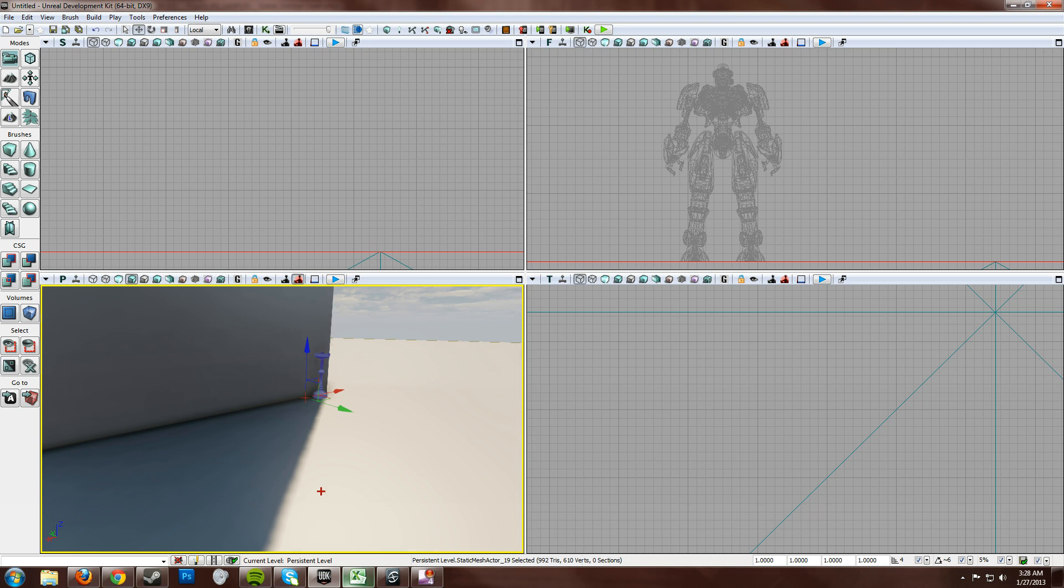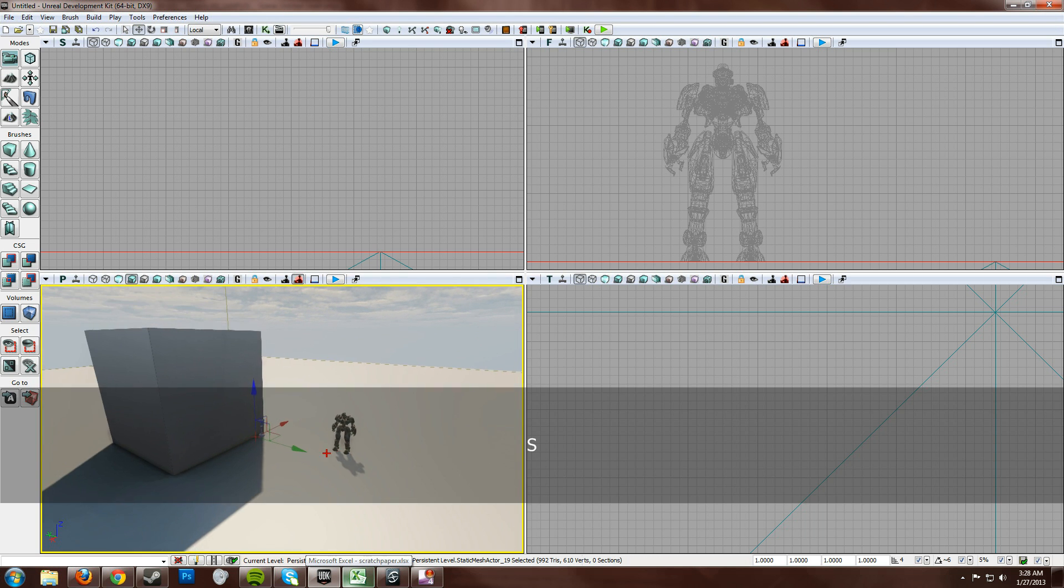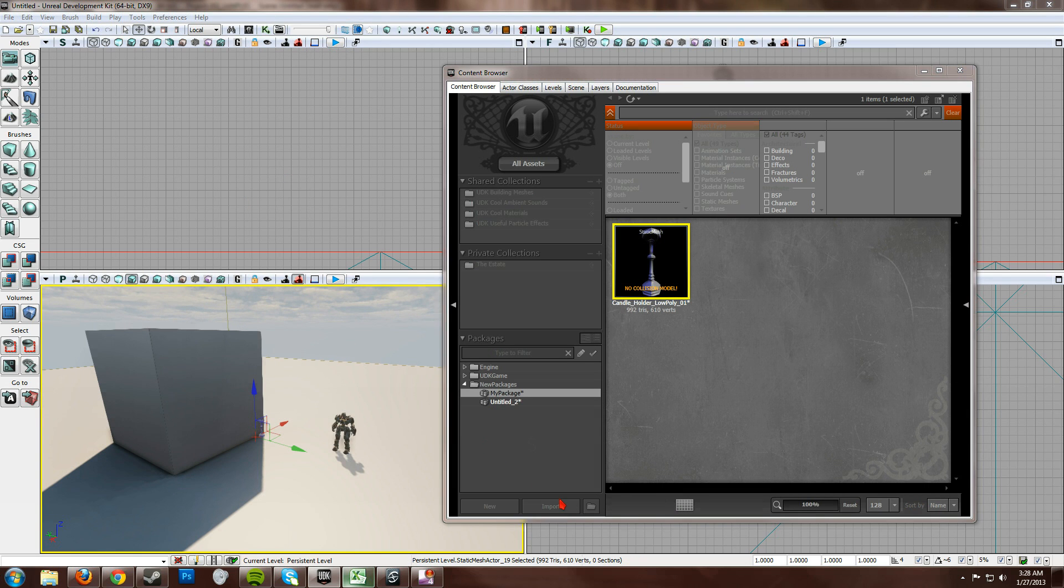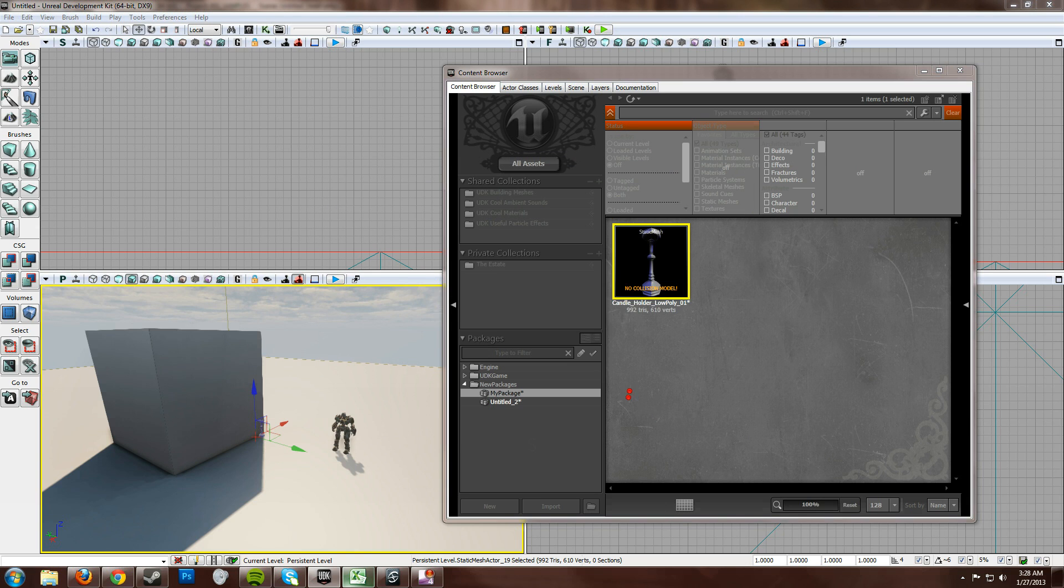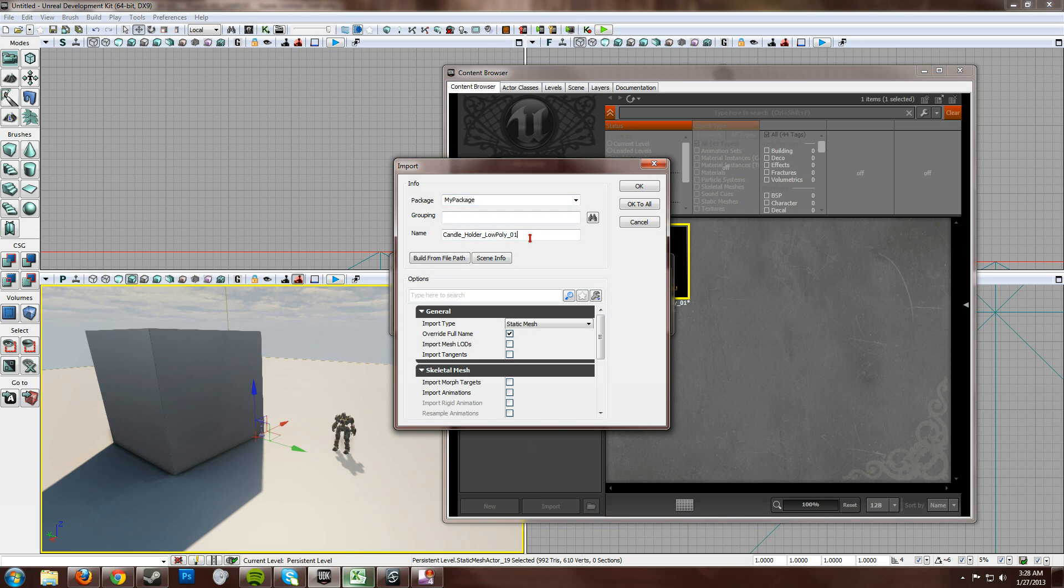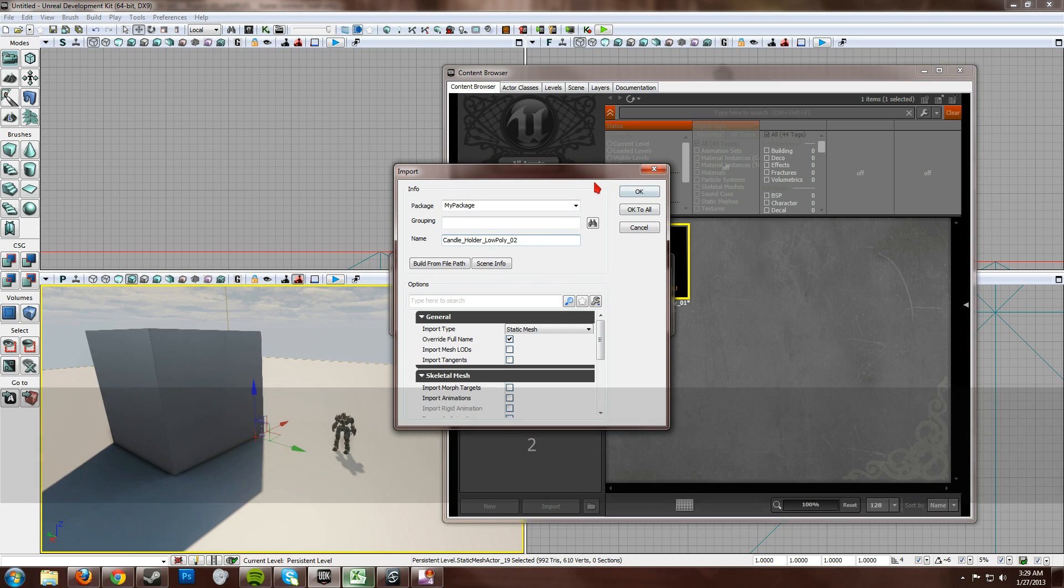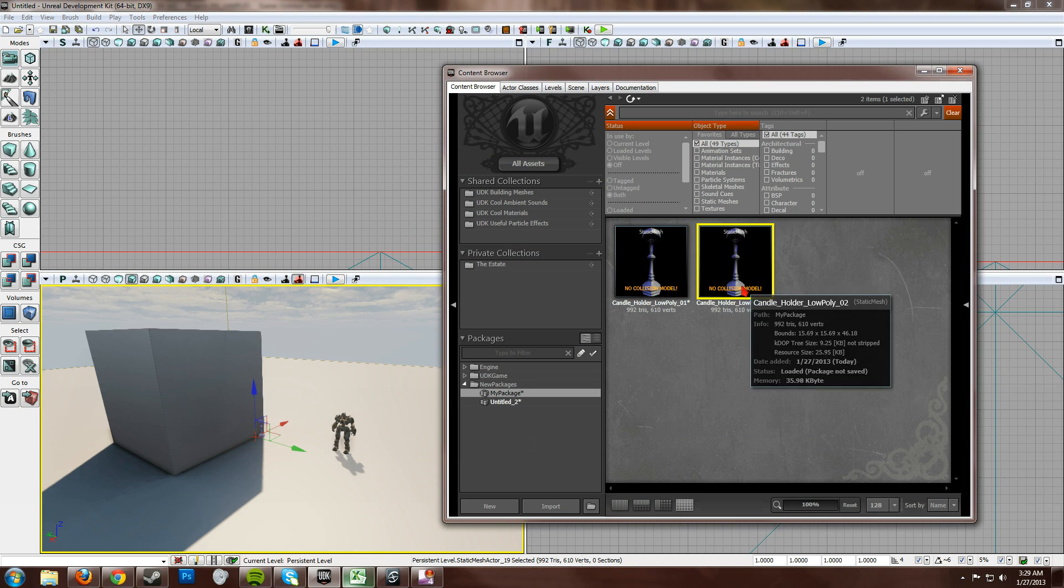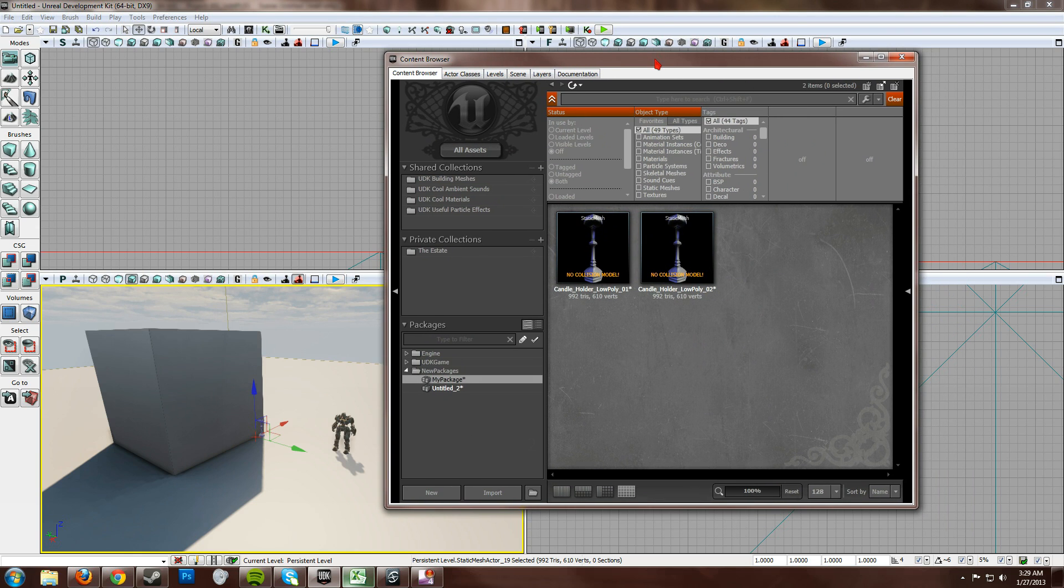You just go to UDK, Content Browser, Import. Grab your model. I'm going to rename this so it doesn't overwrite my old one. And that's it. It's really simple. Alright. Thanks for watching. Bye.